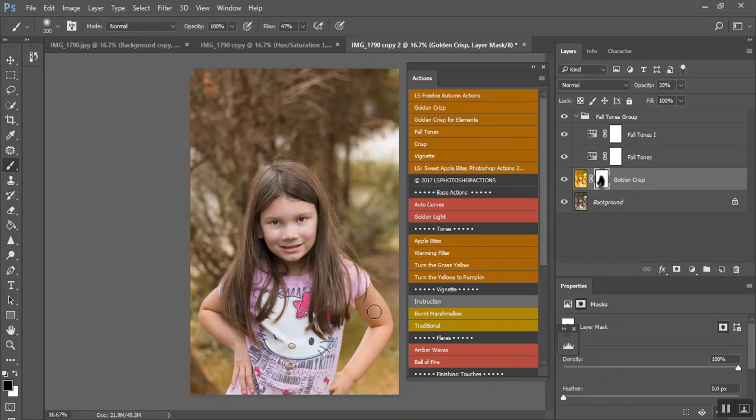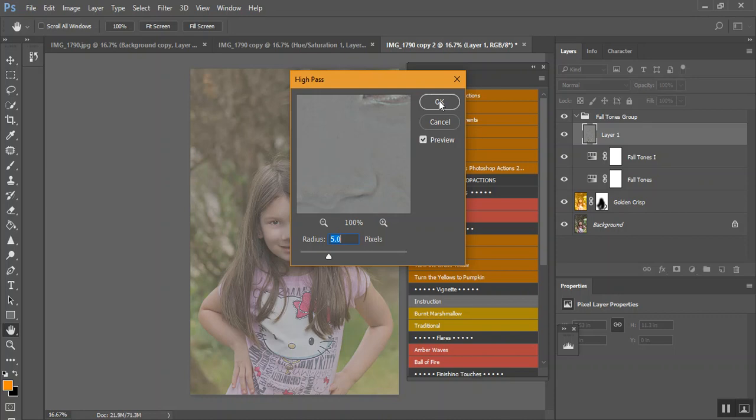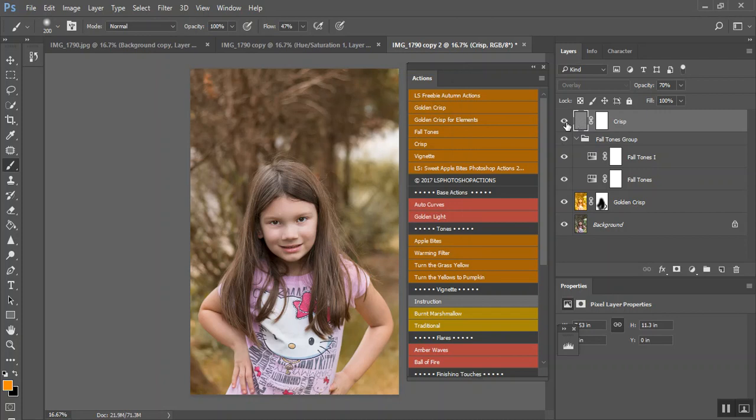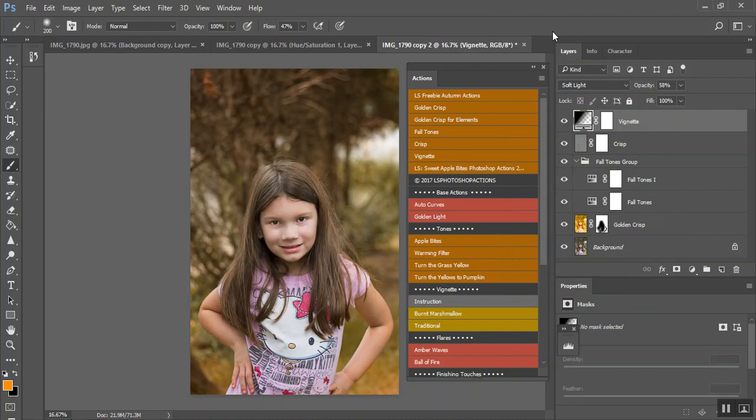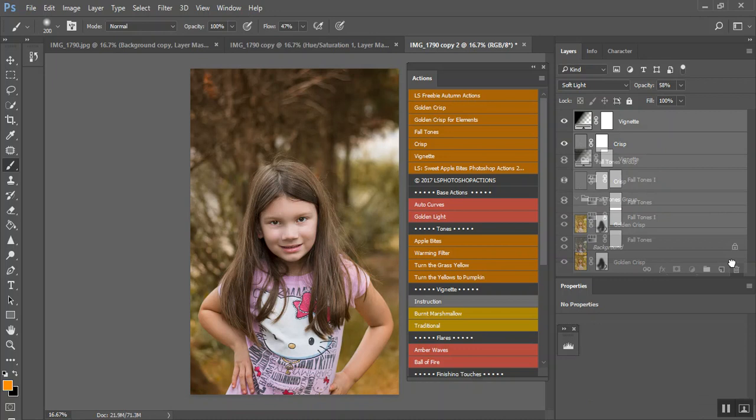Now, these are free when you subscribe. Crisp. You'll have to move this one up above, otherwise you won't be able to see it. Vignette. And there is the free fall actions. And you can turn the opacities down to your liking. I'm just going to get rid of these.